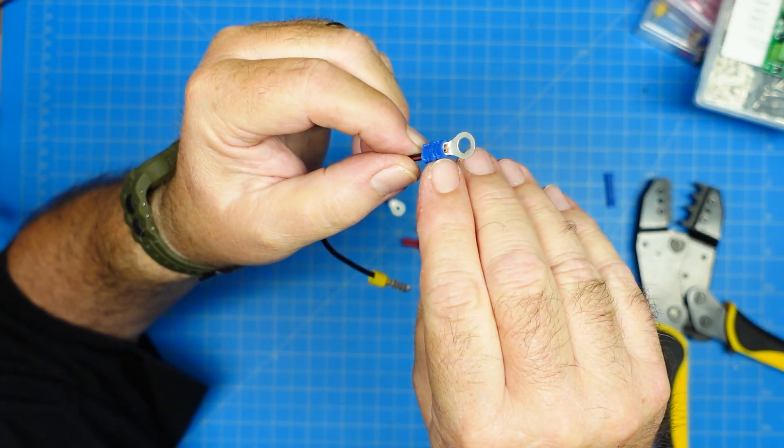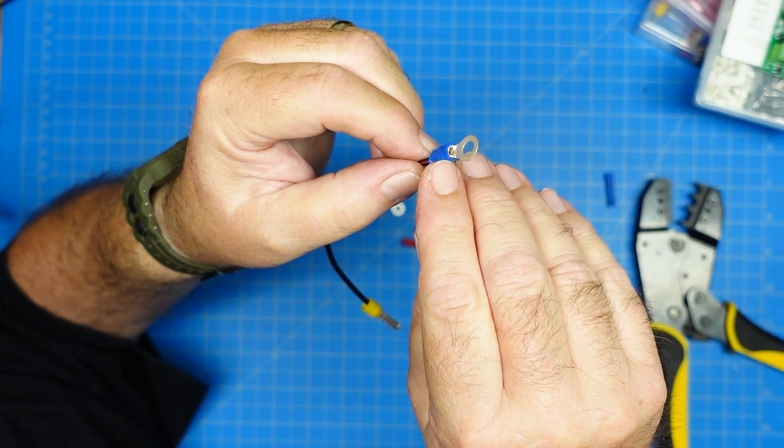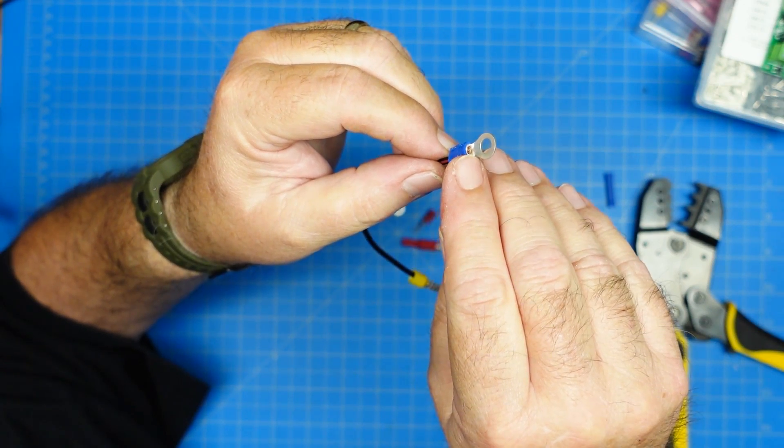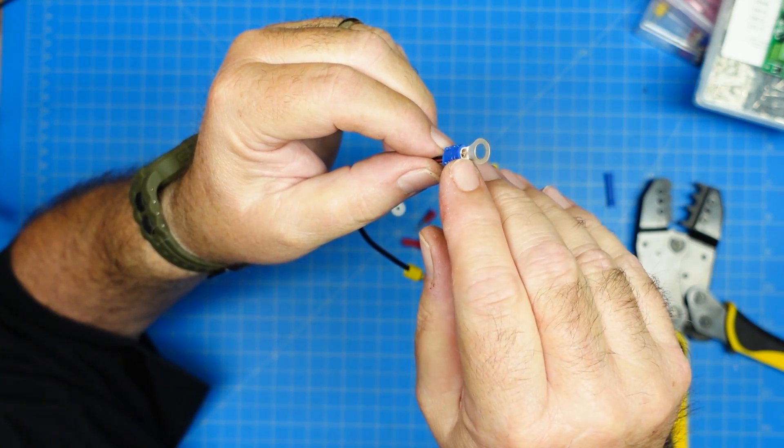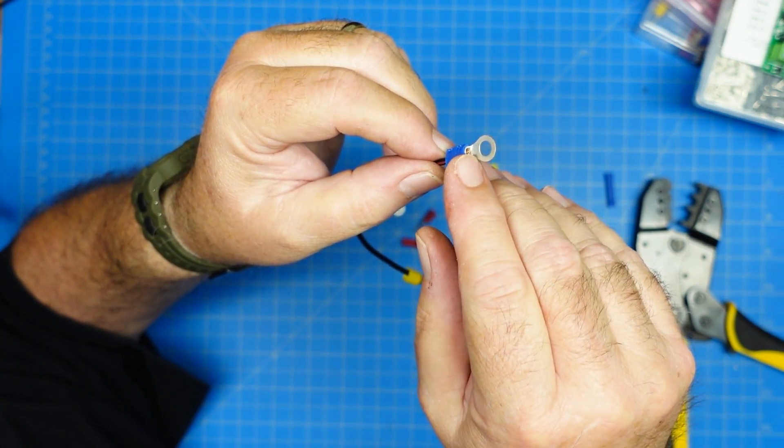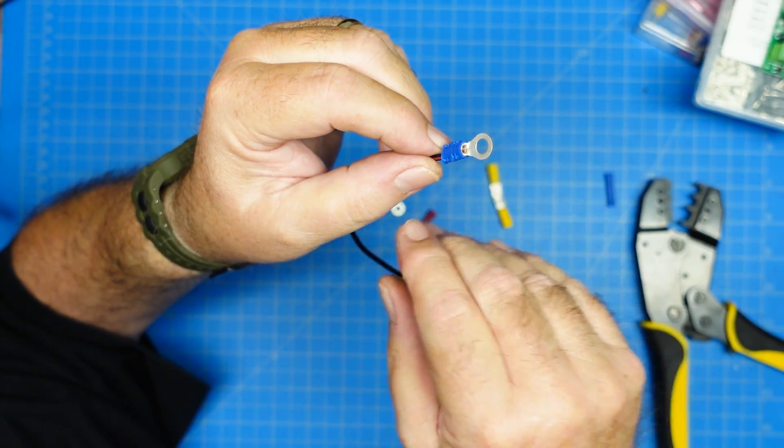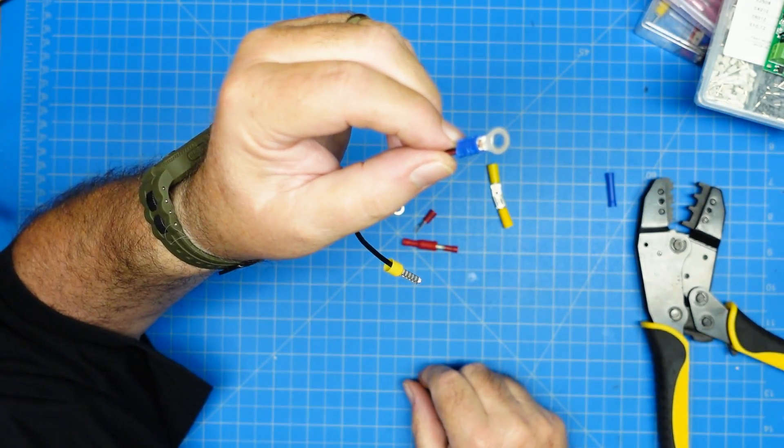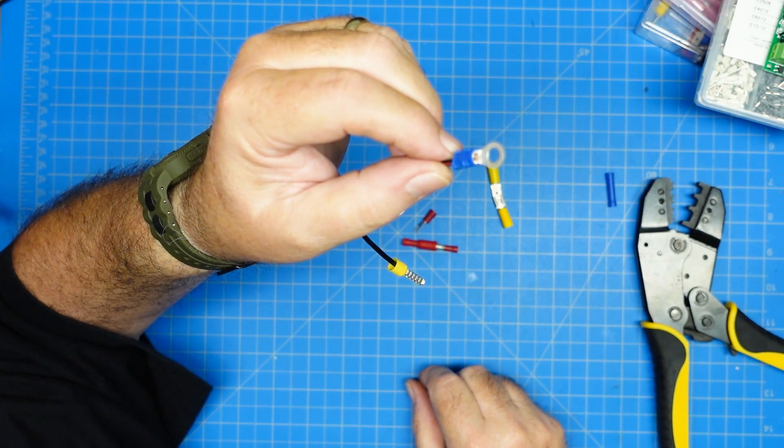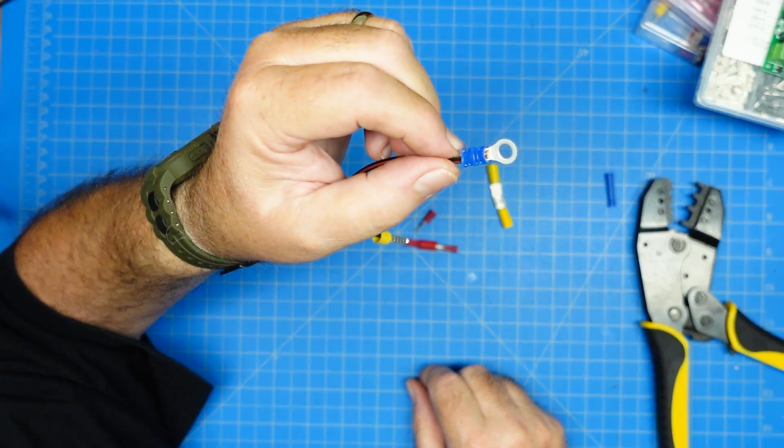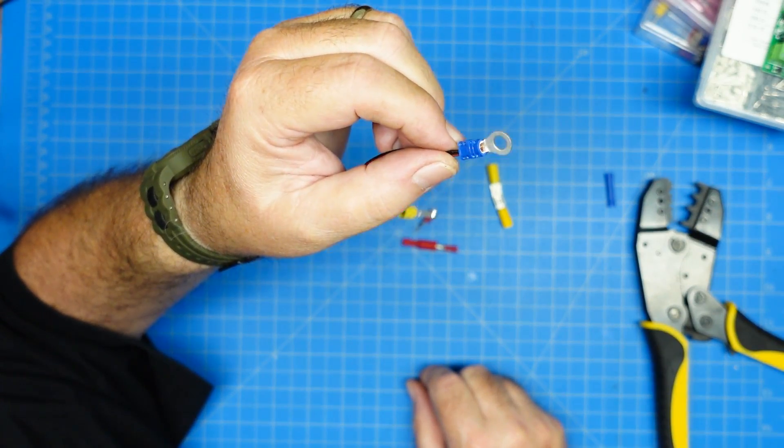Now, I typically do like to solder. So I'll come back with this, and I'll heat this up and flow some solder into there just to add a little more mechanical strength to that kind of connection.